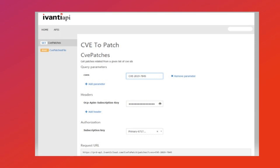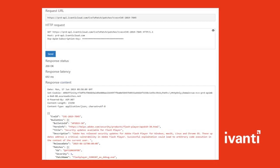Clicking the try it button will take you to a new page. Enter one or more CVEs separated by a comma and click send. The results will be returned in the response content.